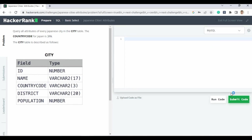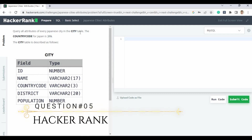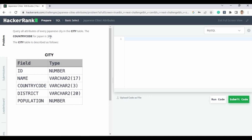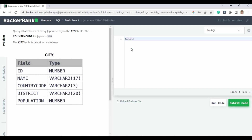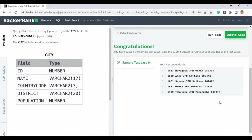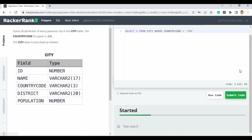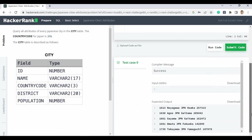Question five: query all attributes of every Japanese city in the city table. The country code for Japan is JPN. You write: SELECT * FROM city WHERE country_code = 'JPN'. Run the code — it says congratulations, you have passed the test case. Submit the code.